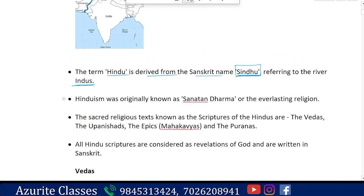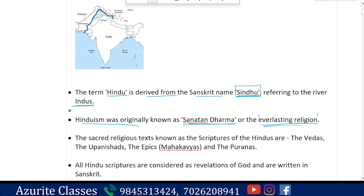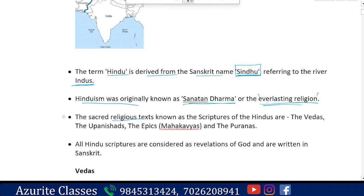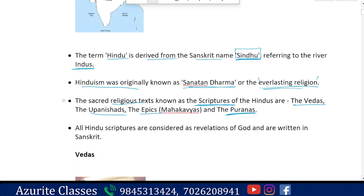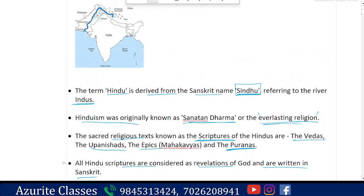Hinduism was originally known as Sanatana Dharma, meaning the everlasting religion. Sanatana means everlasting or always living, and Dharma means duty. Sacred religious texts known as scriptures for Hinduism are the Vedas, Upanishads, and Epics like Mahabharata, Ramayana, and the Puranas. All Hindu scriptures are considered revelations of God and are written in Sanskrit.